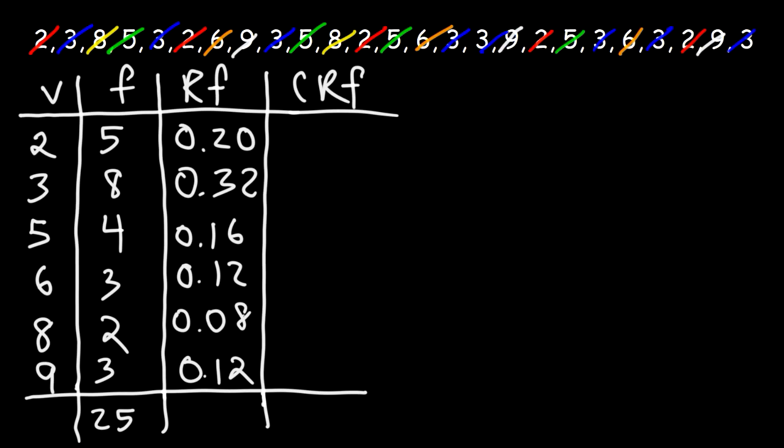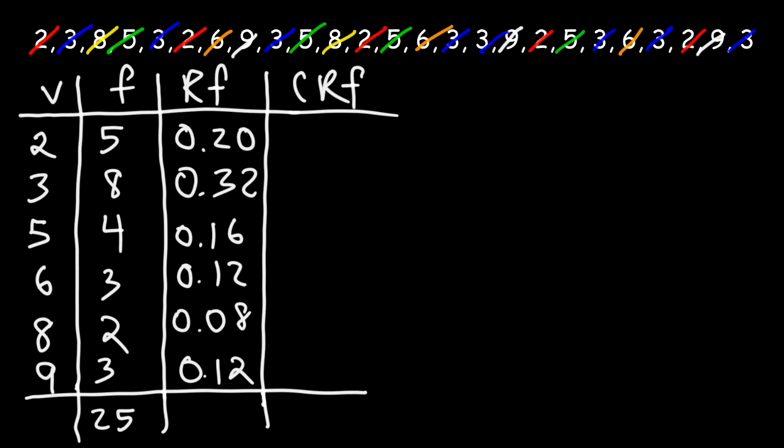Now, our next step is to calculate the cumulative relative frequency. But before we do that, it's helpful to basically take the sum of this column to make sure it adds up to 1. So 0.20 plus 0.32 plus 0.16 plus 0.12 plus 0.08, and then plus 0.12, add up to 1.